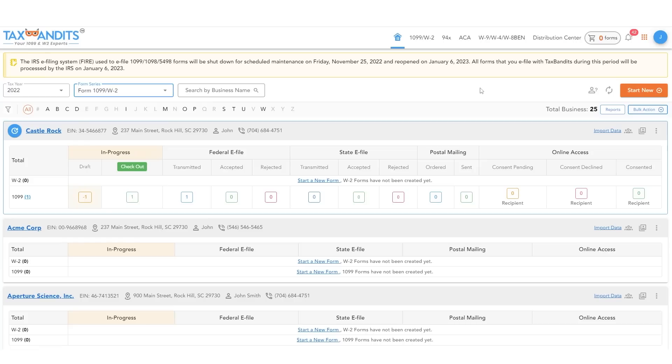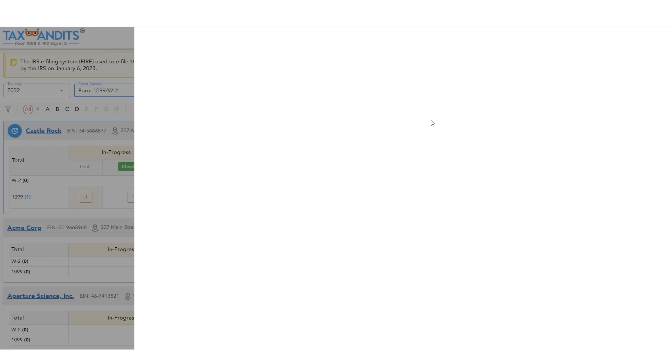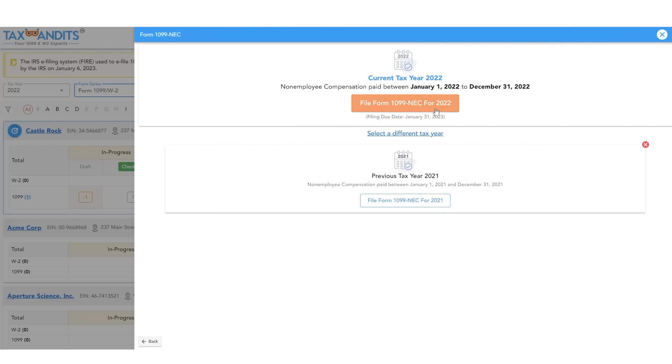To get started, on your dashboard click start new and then choose form. Then choose which form you want to file, either 1099 NEC or miscellaneous. Then choose the correct tax year.